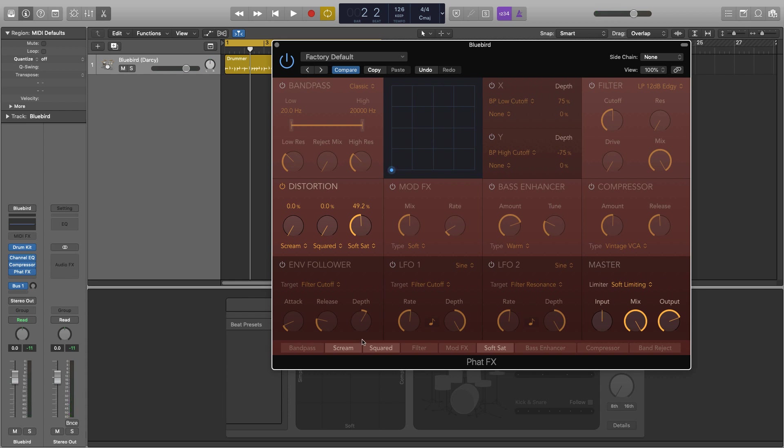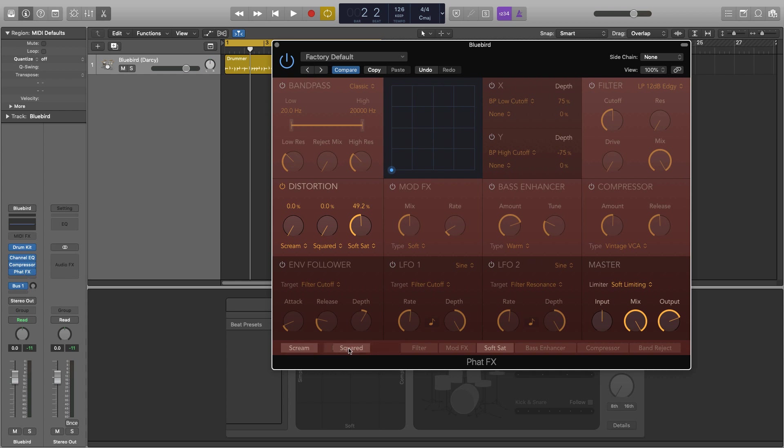Now at the bottom here we have the effect order strip. This is very similar to what we have in our channel strip in that all the effects and plugins we're putting on will affect each other in order. In our channel strip it's going from top to bottom, whereas here it's going from left to right. So in this case the square will be affecting the scream and the soft saturation will be affecting the squared and so on. And this does make a huge difference.